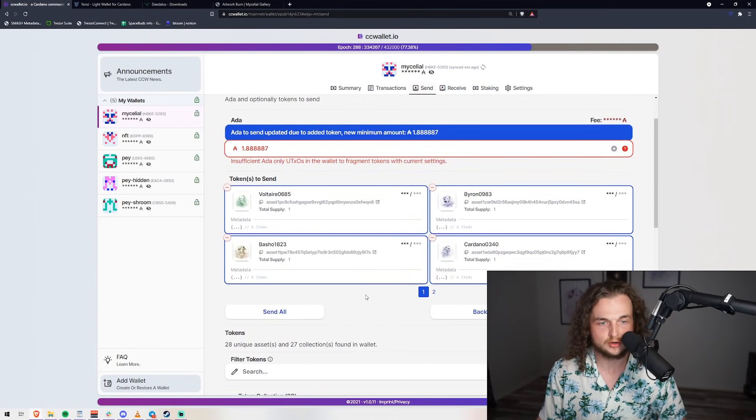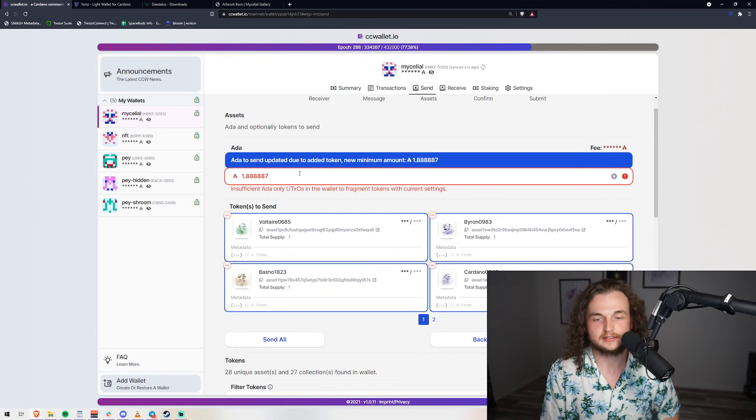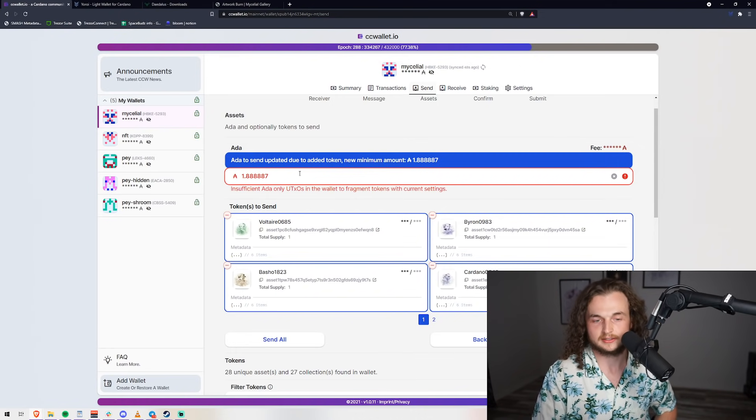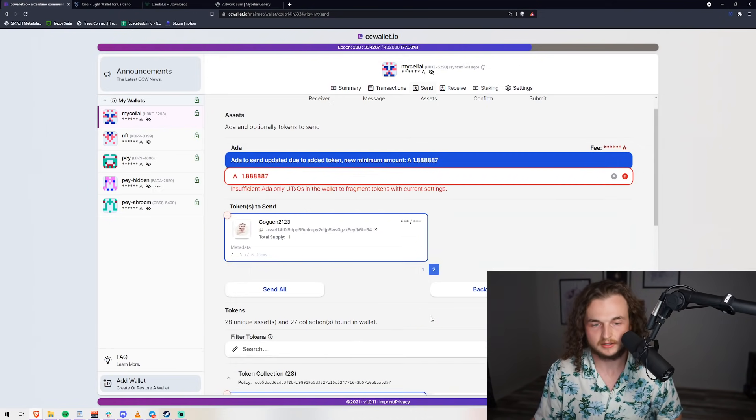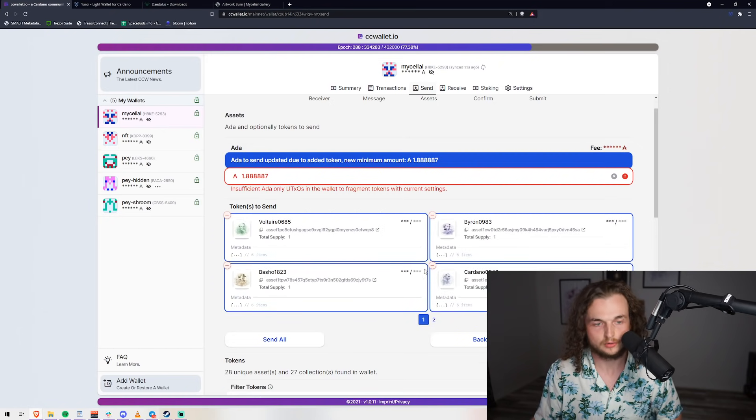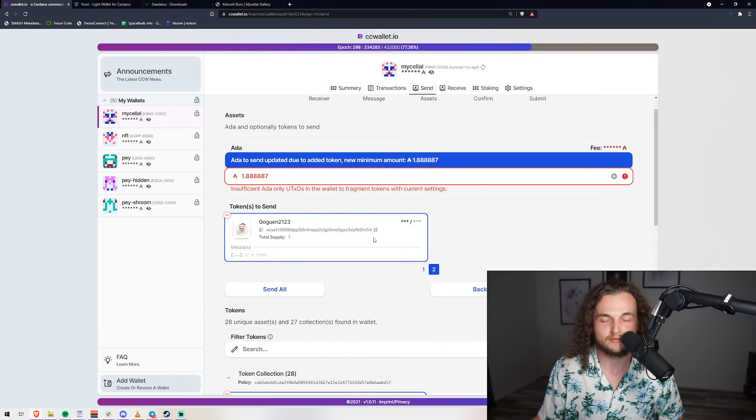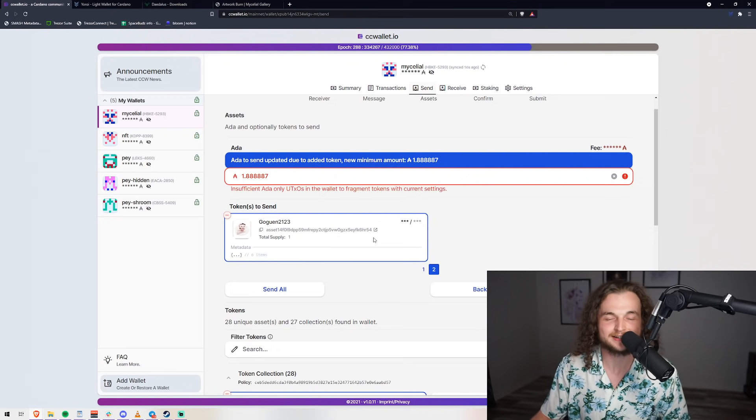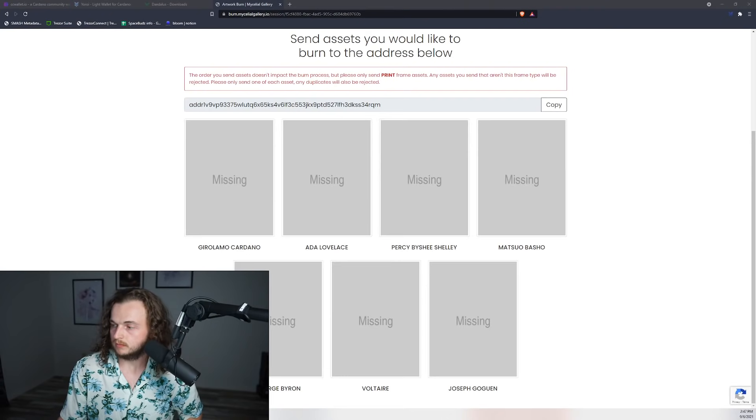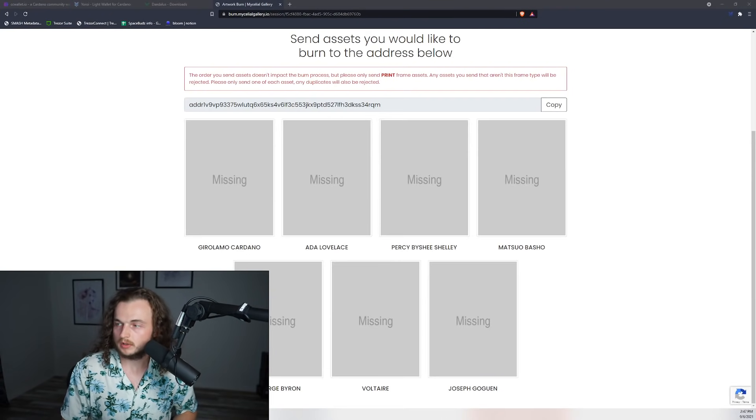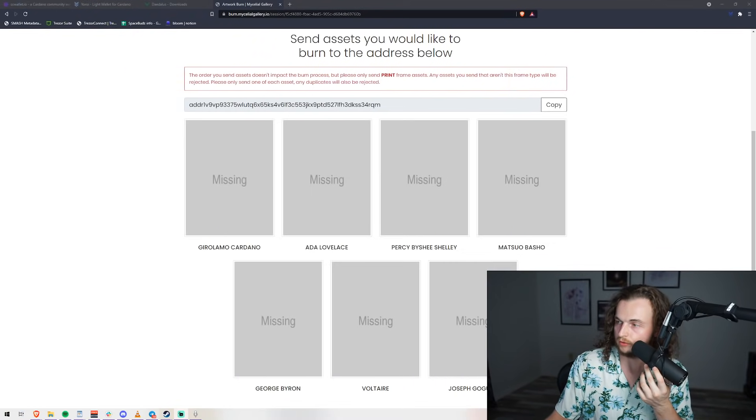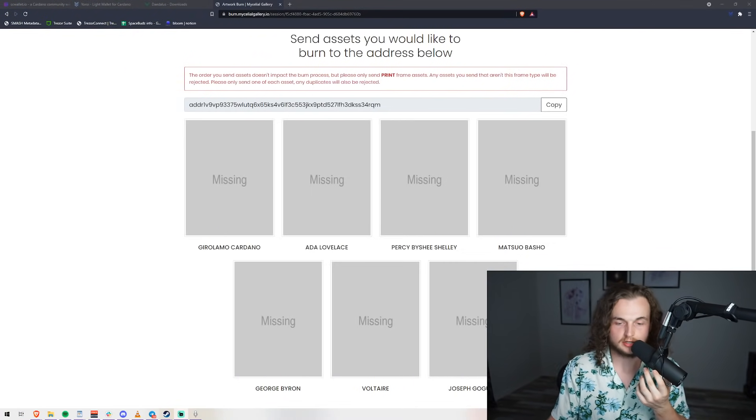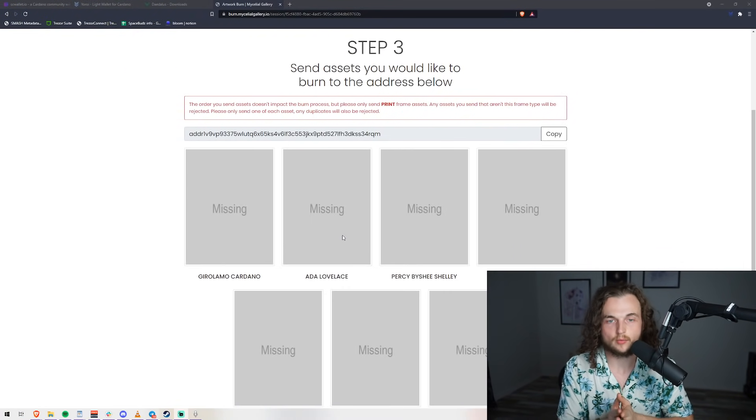Who else are we missing? Can't forget about Cardano. Another very important feature is the Cardano that you burn is actually the eighth card that you get. Let's see if we got them all selected. We might be missing Goguen. Let's make sure we got seven tokens selected. Insufficient ADA. Damn it, we're going to have to fix that.